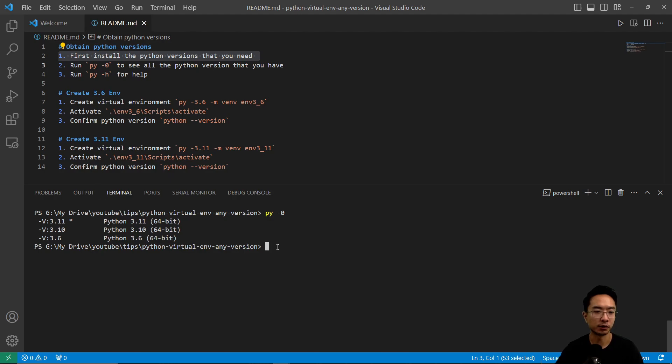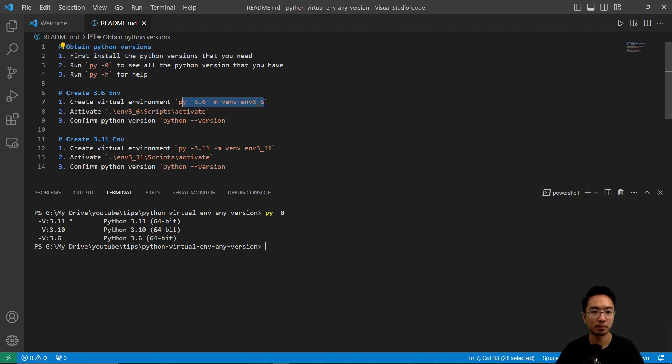So after you do that, what you want to do is run this command: py -3.6 -m venv and then the name of your environment.